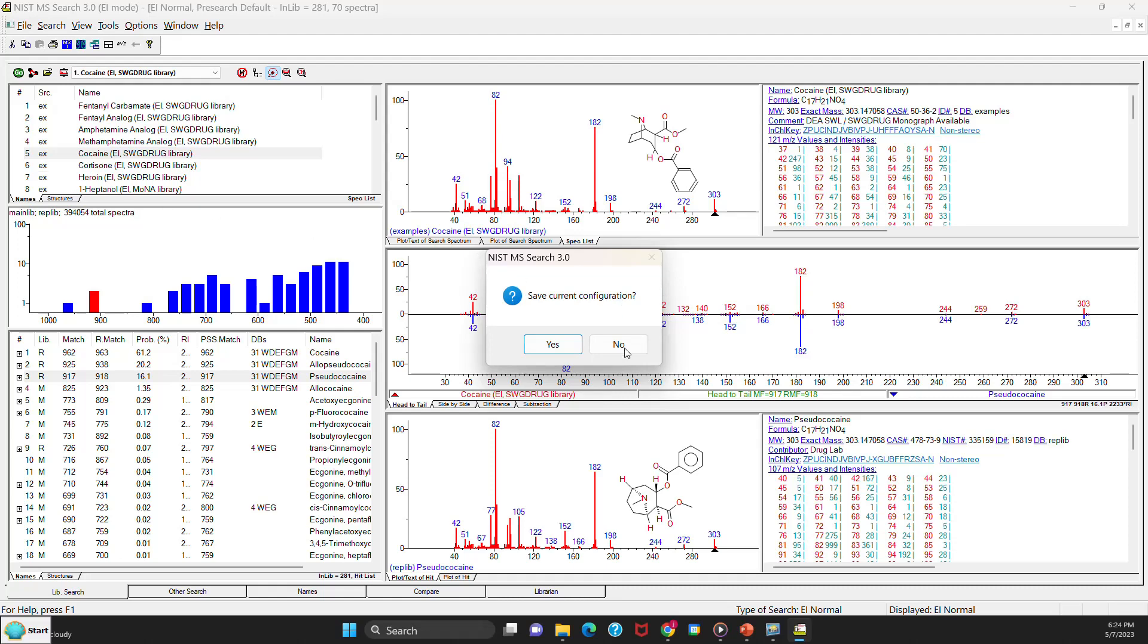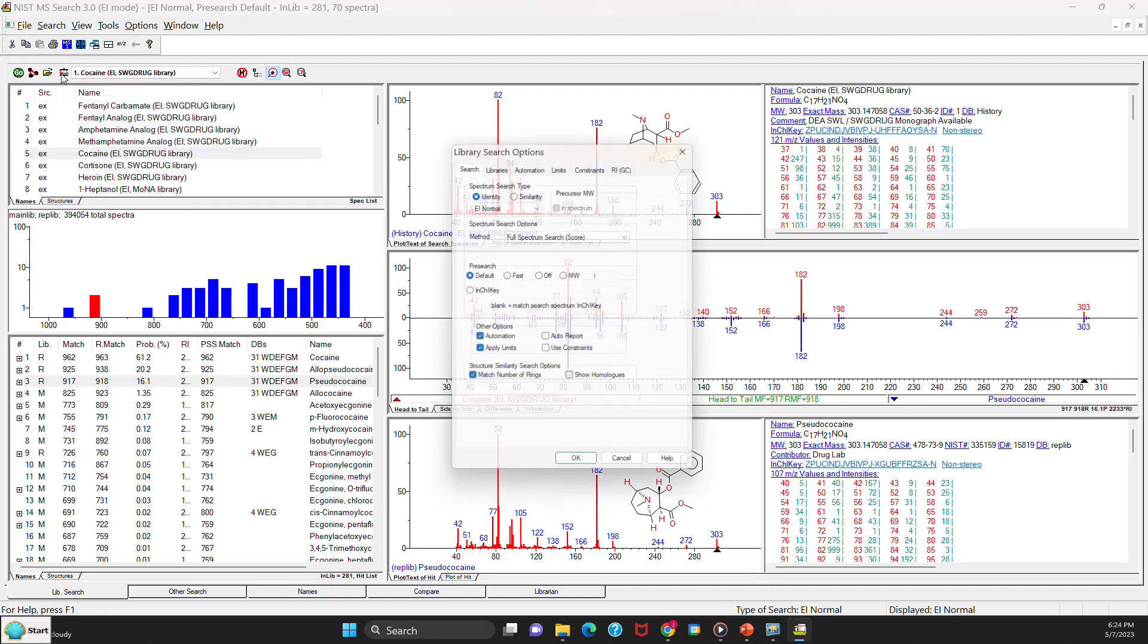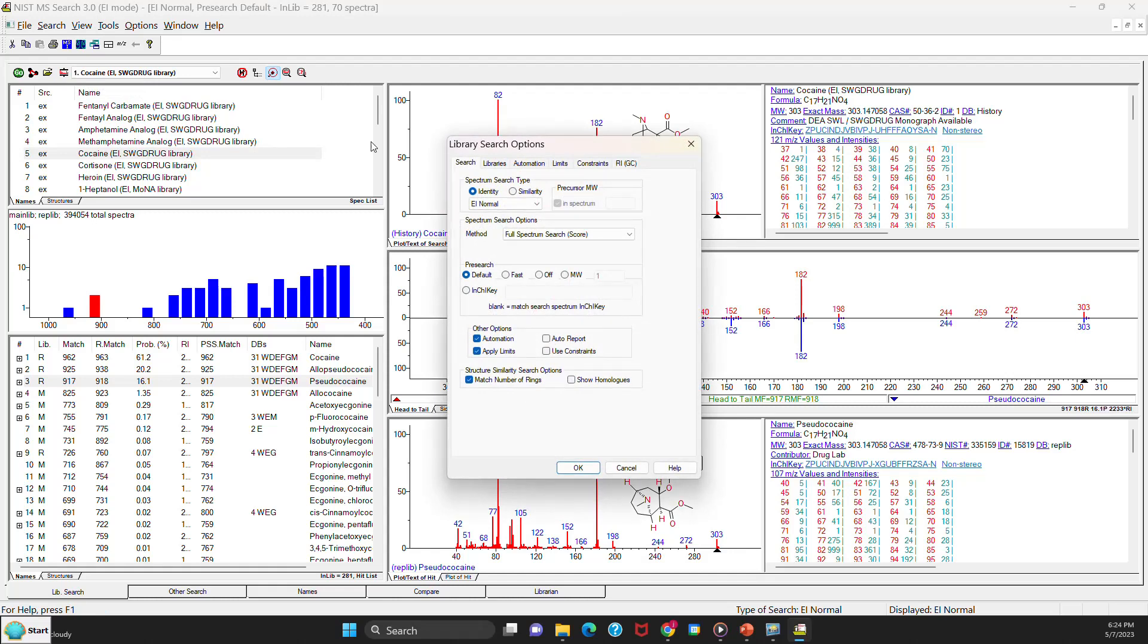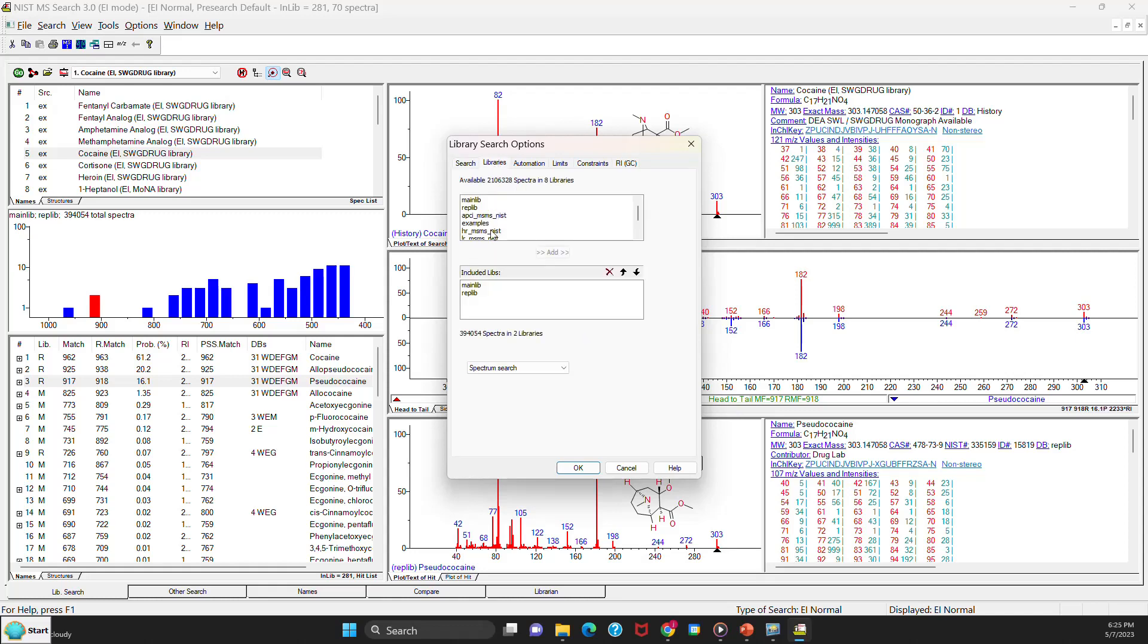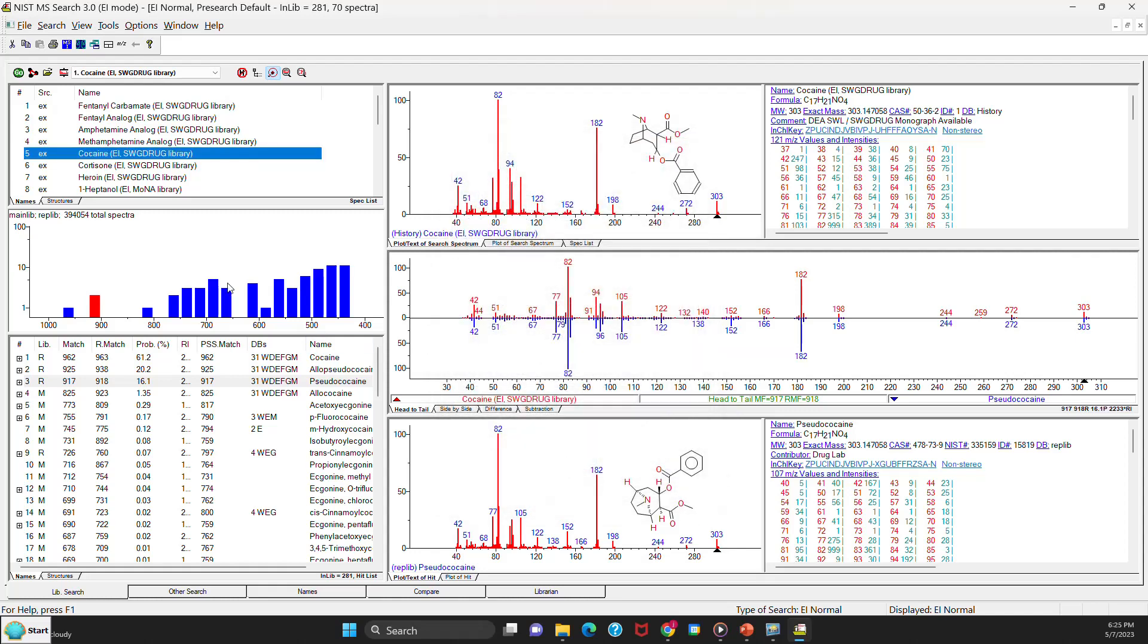Save the current configuration. Let's don't. We'll come up to the library search options and we'll just see what we have. It's going to do an EI search, the normal full spectrum search. All the settings look pretty good in the method. If you go to the libraries, you'll see that it's picked the appropriate libraries for doing EI searches, the main lib, the rep lib. It even picks the right ones for doing the structure search. So all of that looks good. So we're okay. We're ready to start our search. So we've got cocaine selected, spectrum number five in the list. And we'll say go to start the search.